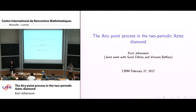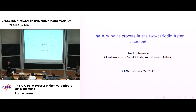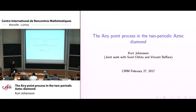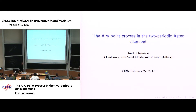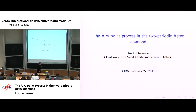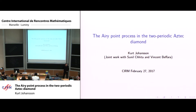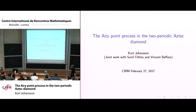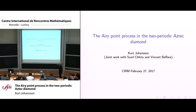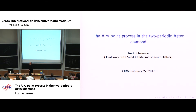Thank you very much, and thanks to the organizers for the invitation. I will talk about joint work with Sunil Chita and Vincent Befara. Some of you have heard me talk about this before, and probably Sunil and Vincent also, so I thought I had an expert audience today and will go a little more into the details.